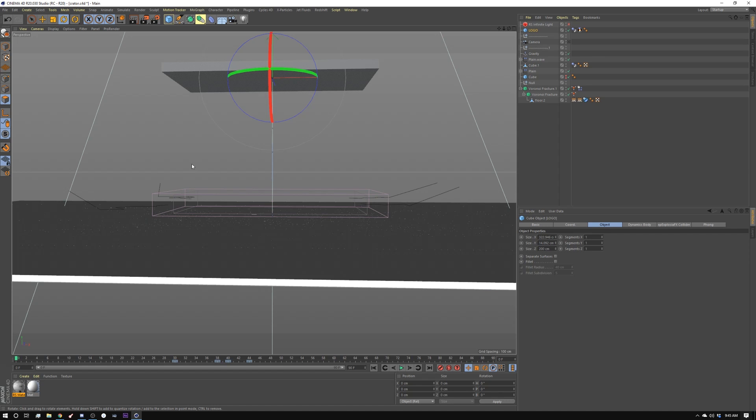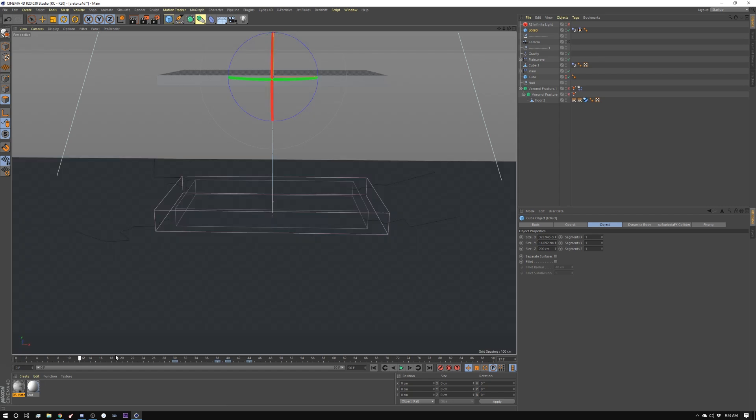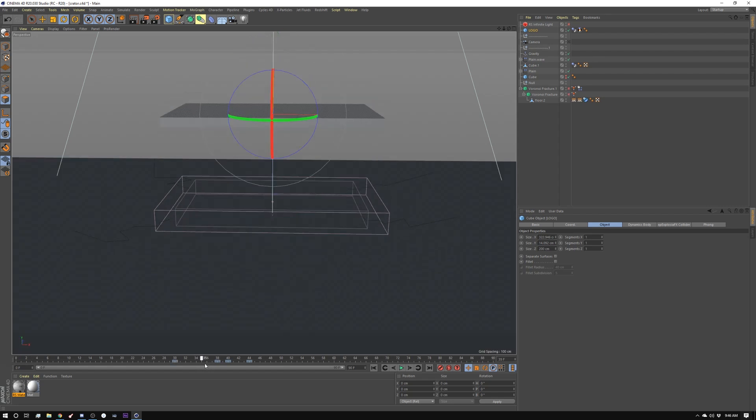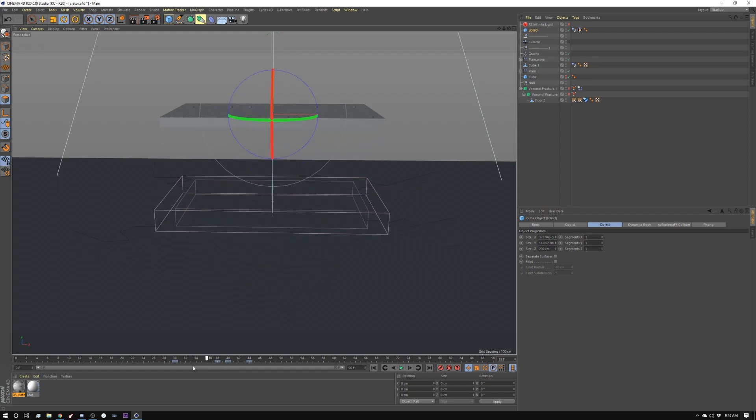And then as it does that, there's going to be a bunch of other stuff happening. So the first thing we're going to do is animate this box. And you can see I've already done that. I essentially just animated it straight down to the surface, and then it hits and bounces.